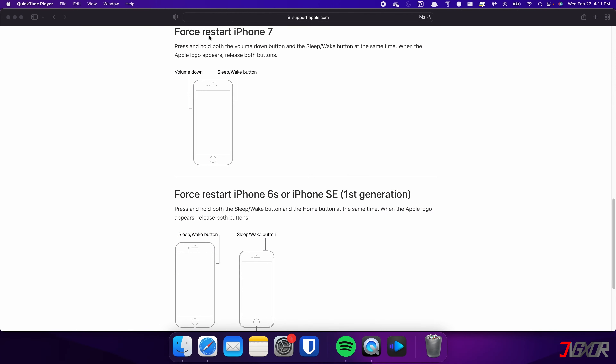On the other hand, the process is slightly different on the iPhone 7. In this case you need to press and hold both the volume down and side buttons simultaneously. Continue holding both buttons until the Apple logo appears on the screen.